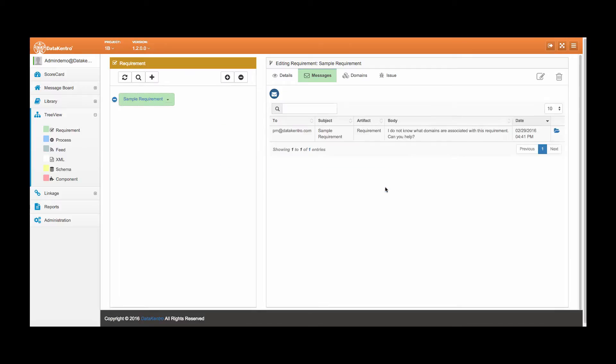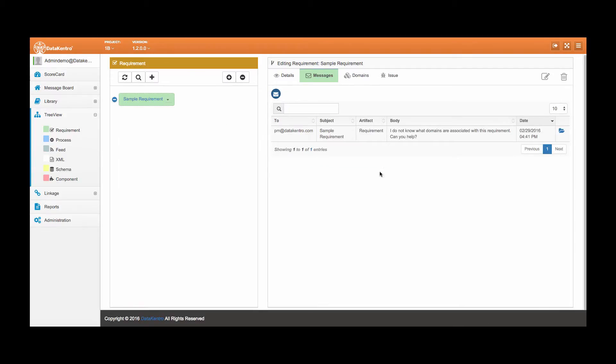The project manager will receive a notification in their inbox. When they open the email, a link will bring them directly to this page.